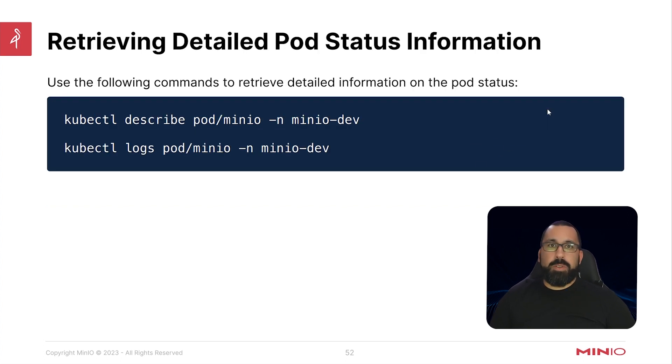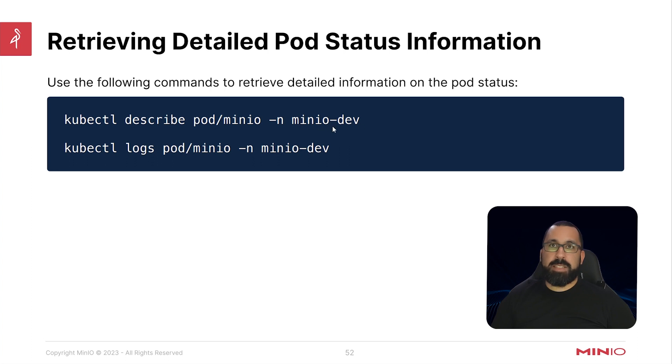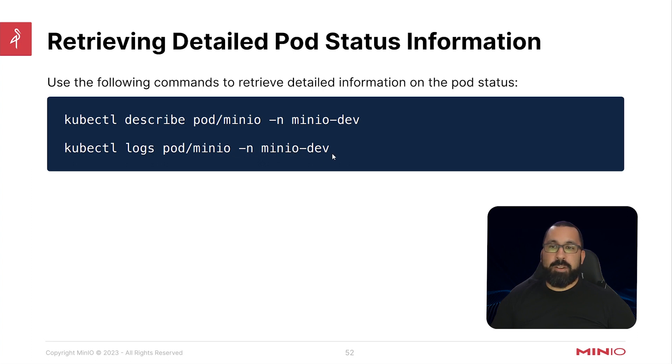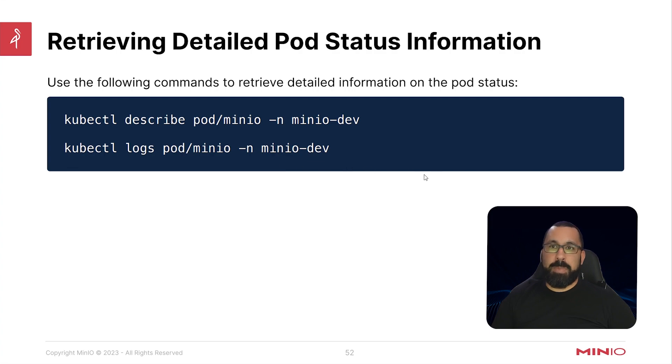You can also use the following commands to retrieve additional information about the pod status. You can run kubectl describe pod minio and then the namespace that you have indicated here, and kubectl logs pod minio minus n minio-dev for the namespace as well. This will give you some more in-depth information about the health of that pod and what's going on from the logs perspective running inside of that specific pod.